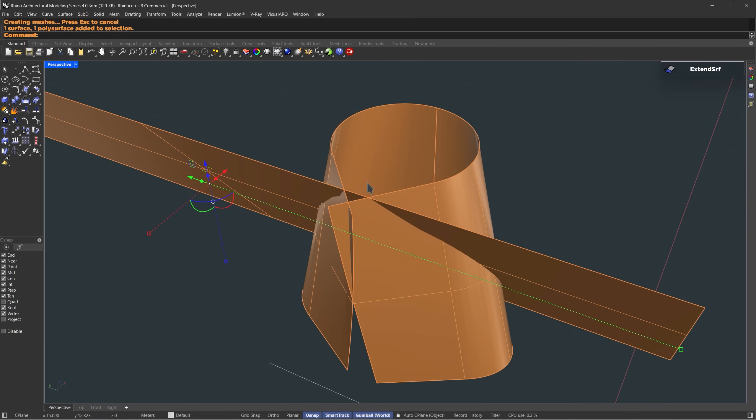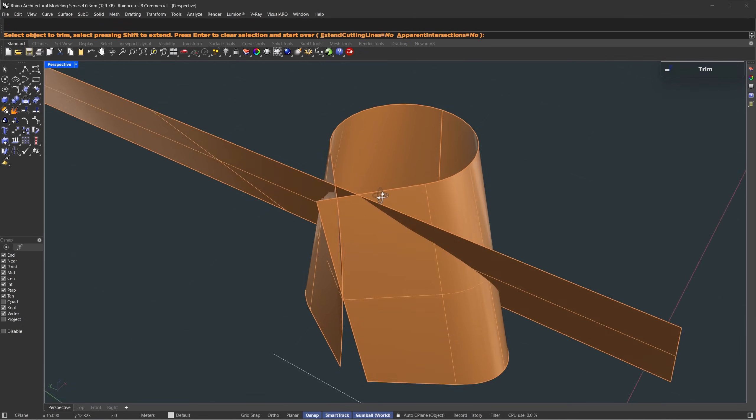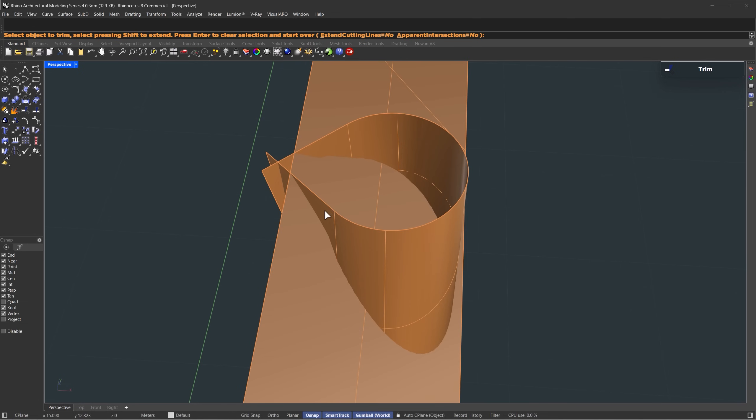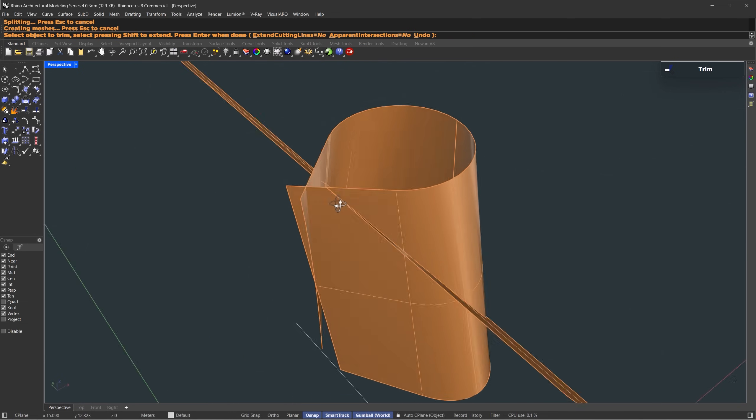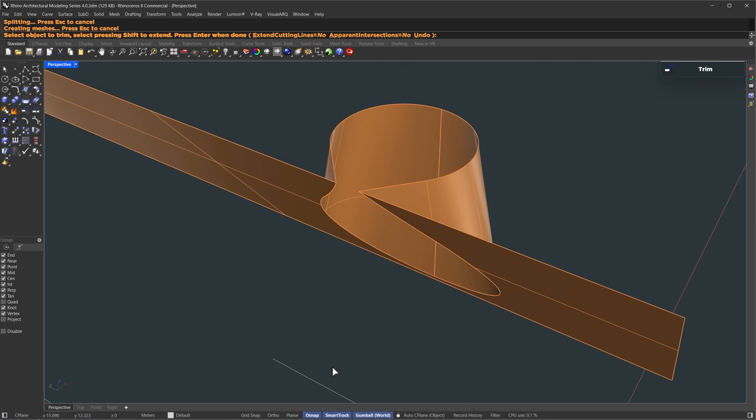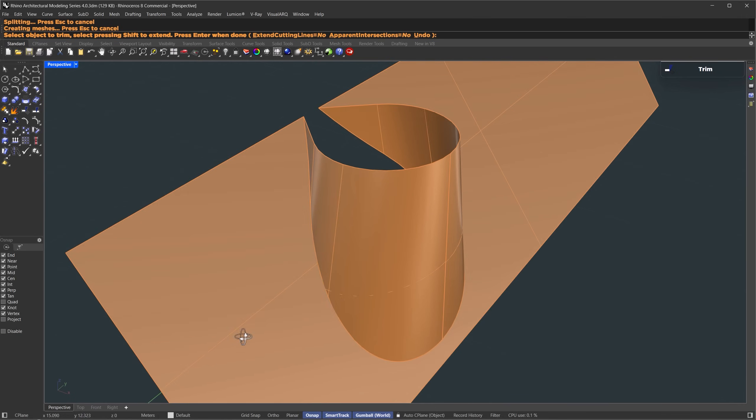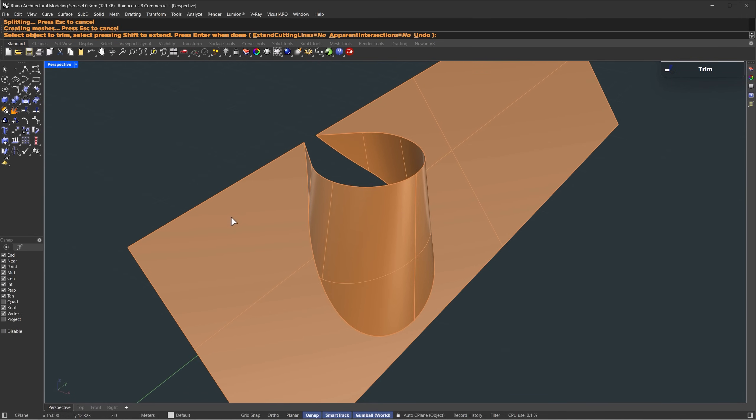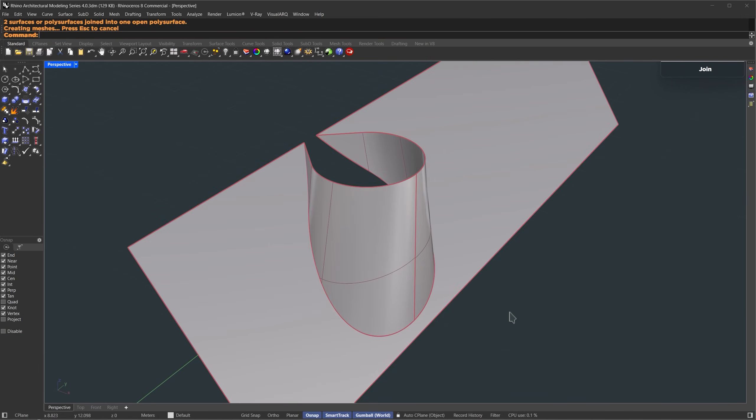Now we'll clean up the extra bits. I'll select both surfaces and run trim, then remove the extended parts we don't need. Once that's done, while the surface is still selected, we'll use the join command.